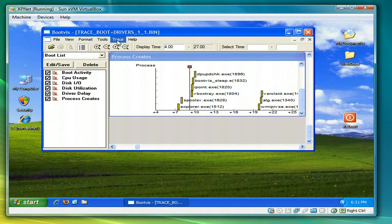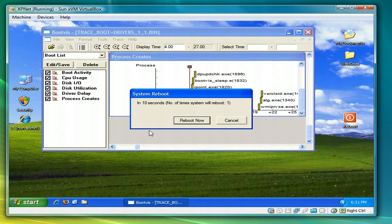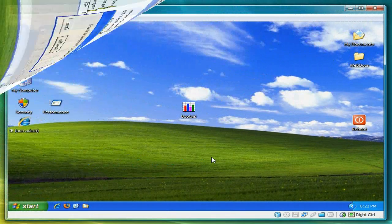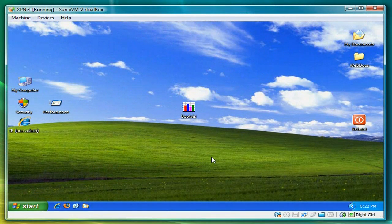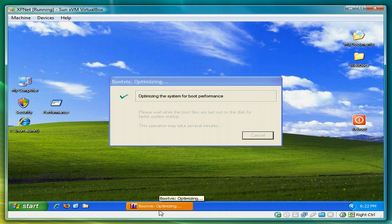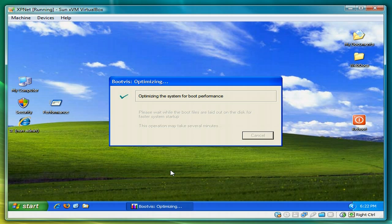Now we'll just do a boot time optimization. So you select optimize system under trace. And again just let it reboot. And this again will take a few minutes. And you can see that it's optimizing for better performance. And all you do is you just wait for this to close. You won't have to do anything else.